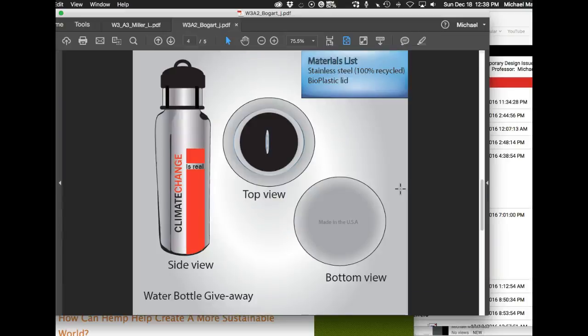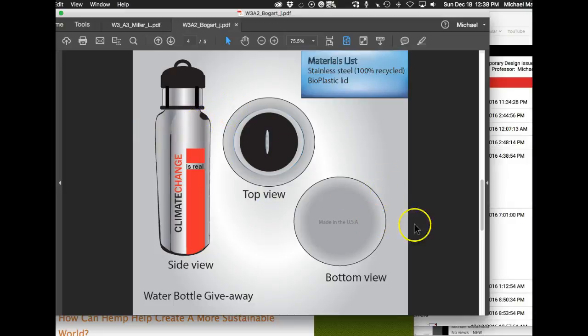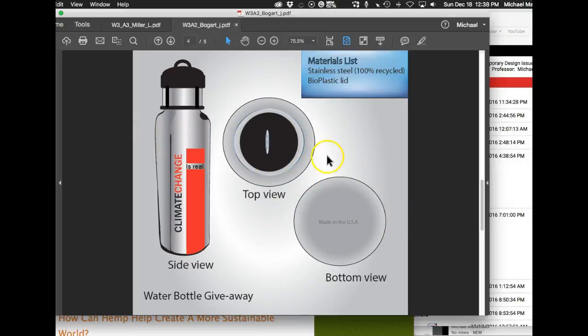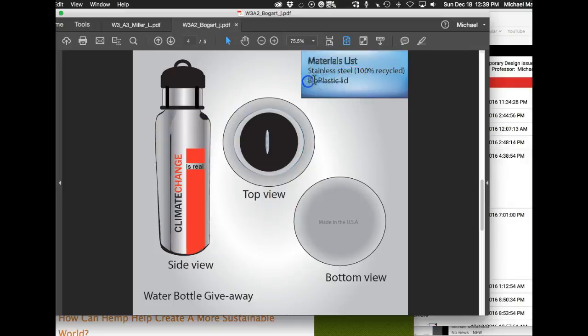Stainless steel is a problem. You know this thing ends up in a landfill, it's gonna be there forever, rusting and leaching into the earth. So that's a problem. Also, you never gave the, I don't know what bioplastic means. You really gotta really let's pump up this materials list.